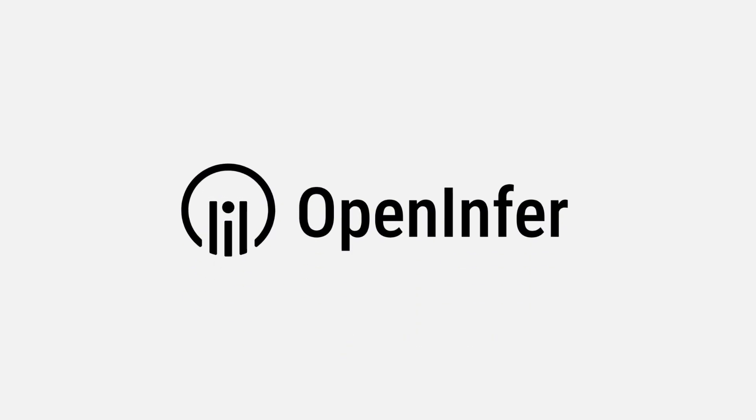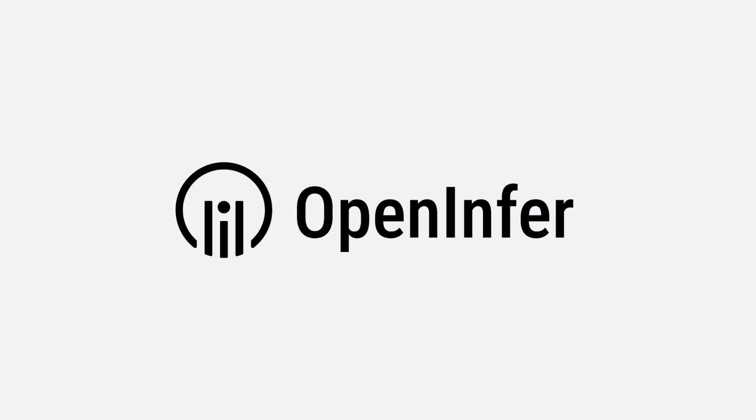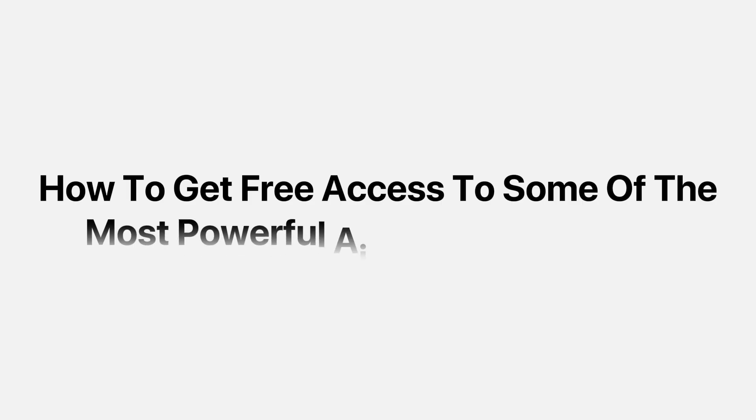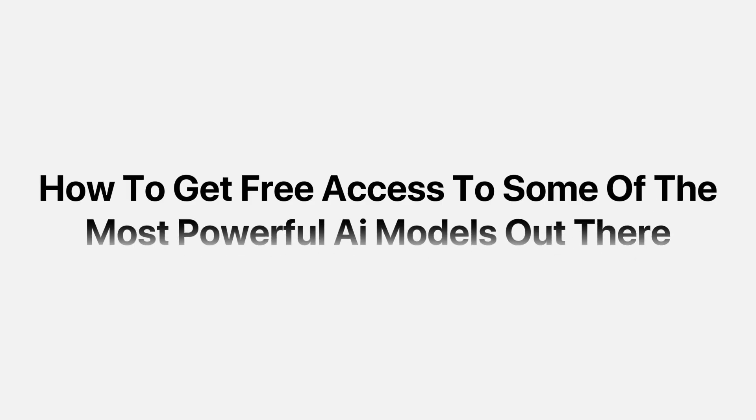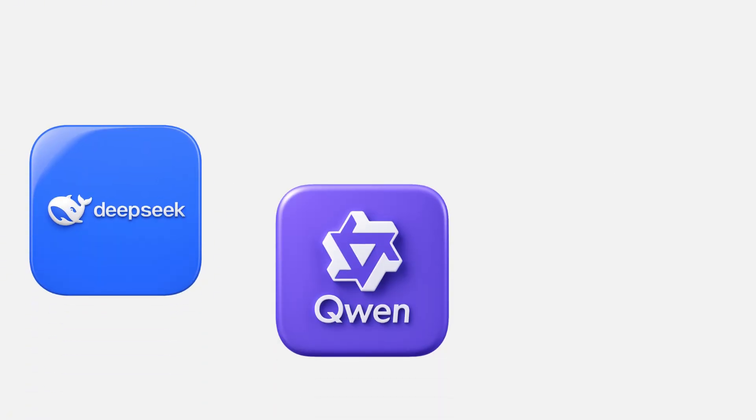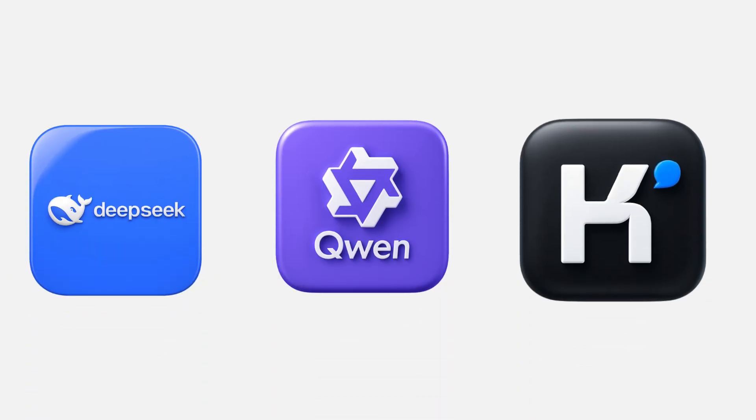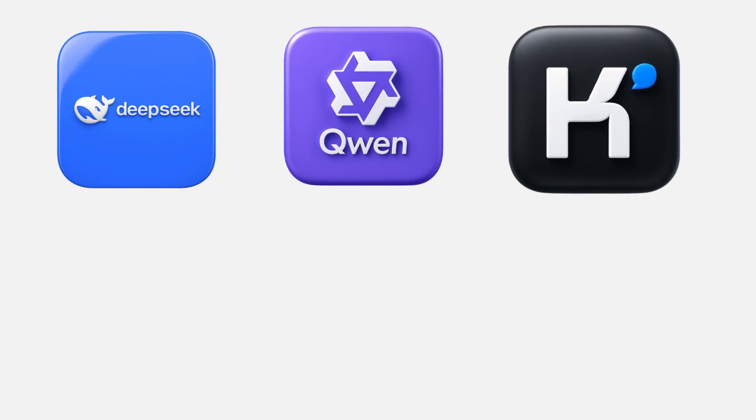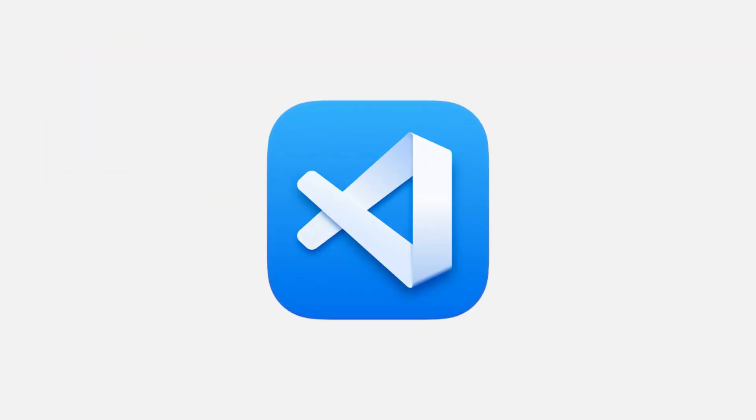Open inference is about to change everything. Today, I'm going to show you how to get free access to some of the most powerful AI models out there. DeepSeek, Quinn, Kimi, all running inside of VS Code. And it won't cost you a cent.